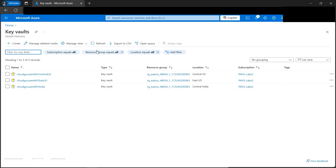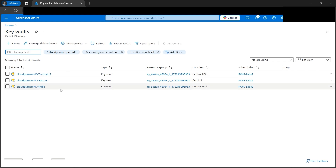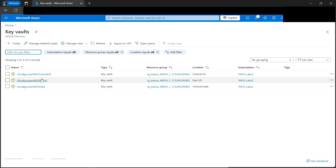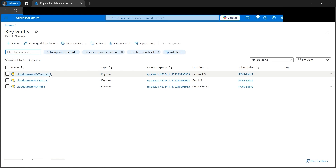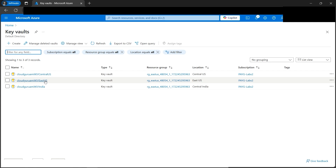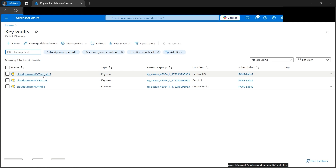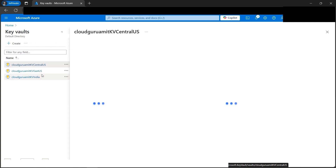All three key vaults are ready. The Central US and East US vaults belong to the same subscription and same geographic location, so backup and restore is possible between them. However, if I try to restore a secret from a US region to India, it won't work. Similarly, a secret created in India won't restore to the US regions. Let's test this concept - let's go to Central US first.